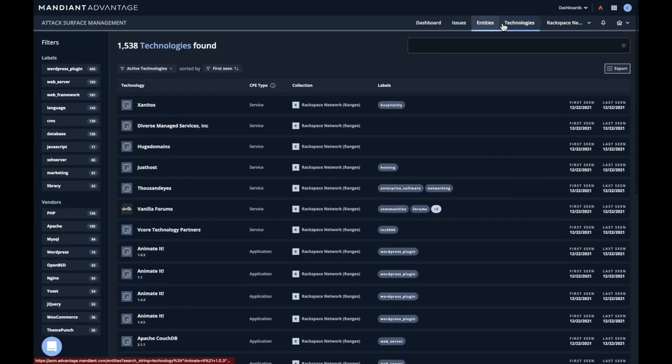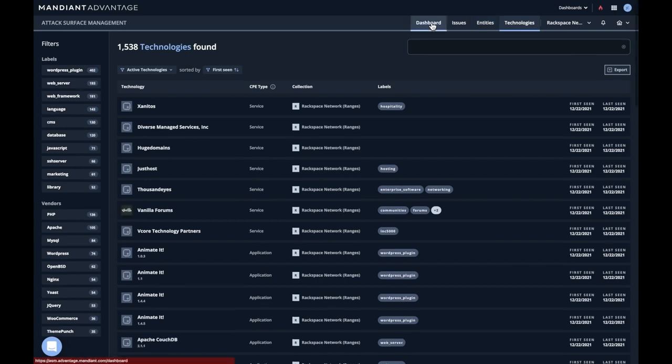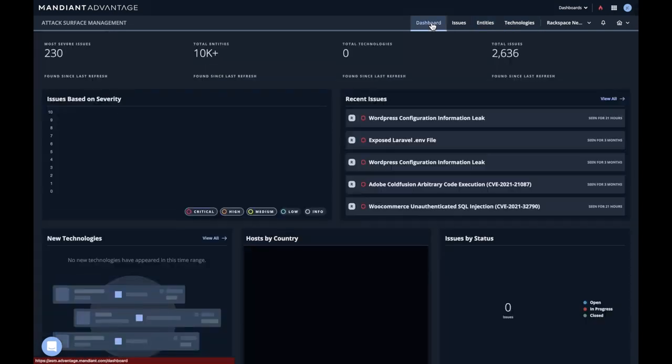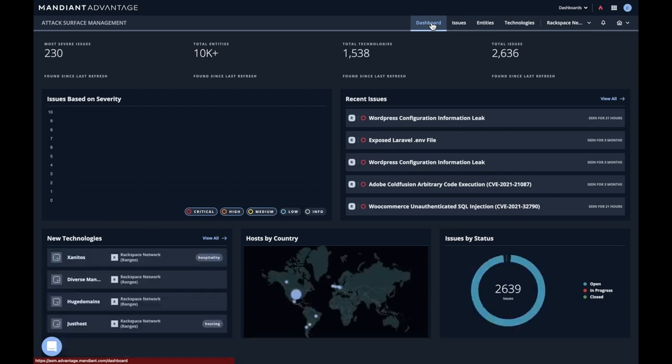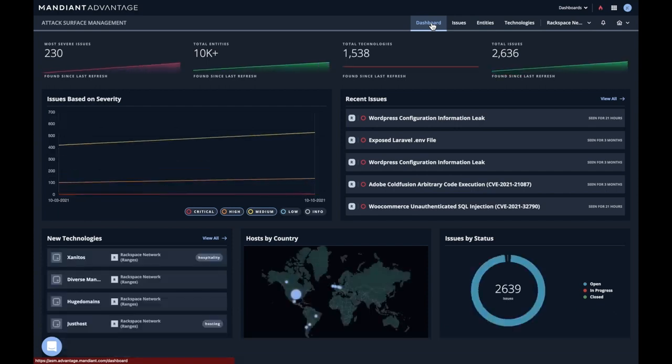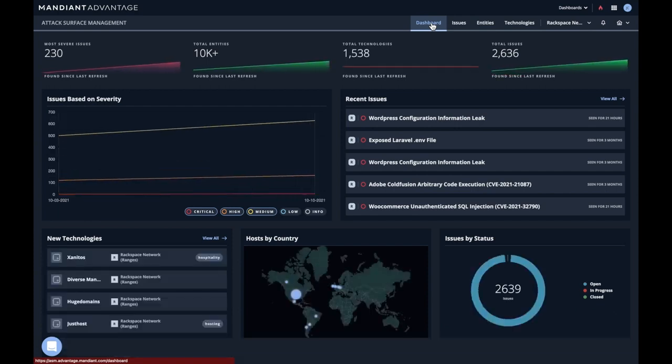So the combination of these three capabilities, issues, entities, and technologies, really gives us the ability to answer the questions: What is on my network that I don't know about? What's it running? Because we show the technologies. And ultimately what's exposed. And with those three questions, intelligence teams, red teams, hunt teams are better able to answer the question: Are we exposed to the attacker? And is there anything we need to do immediately?